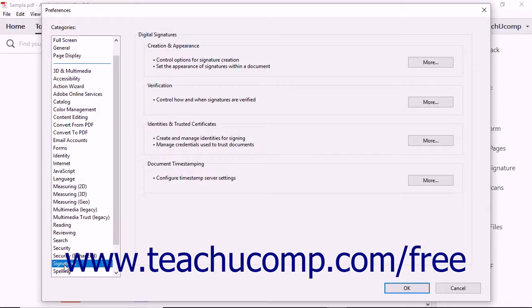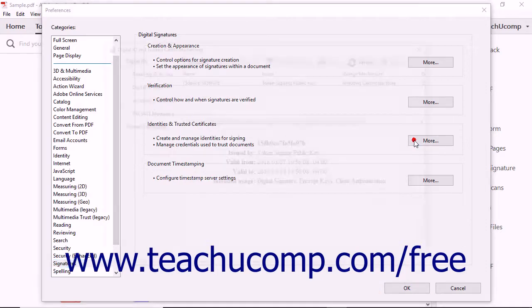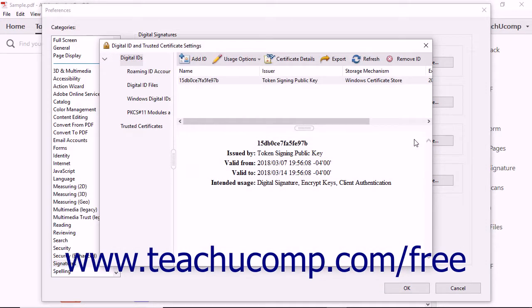Click Signatures in the list of categories at the left side of the dialog box to display digital signature preferences. In the Identities and Trusted Certificates area, click the More button to launch the Digital ID and Trusted Certificate Settings dialog box and display digital ID settings.